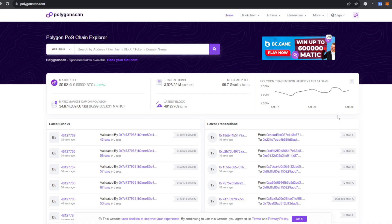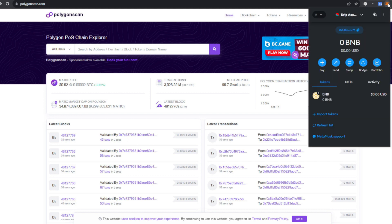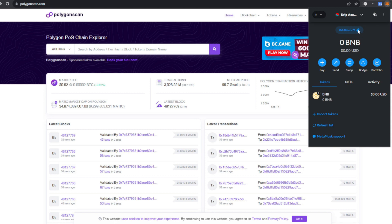All right, so the first thing you're going to do is jump over to polygonscan.com. You're going to go over here and you've got MetaMask pinned right up here at the top. You're going to open that and go to your wallet address and copy it. Make sure you're on the Polygon mainnet or Polygon network. Copy that address and then paste it in here on PolygonScan.